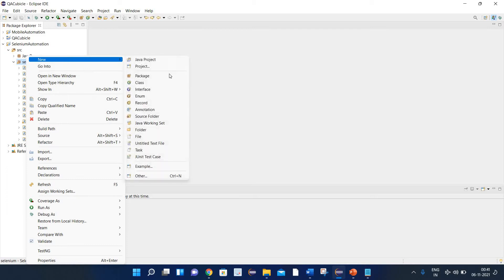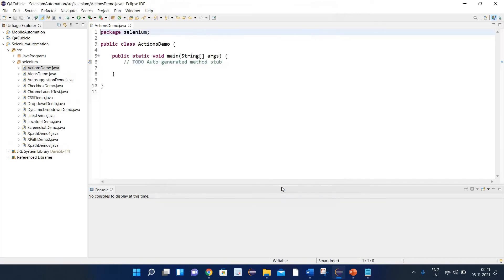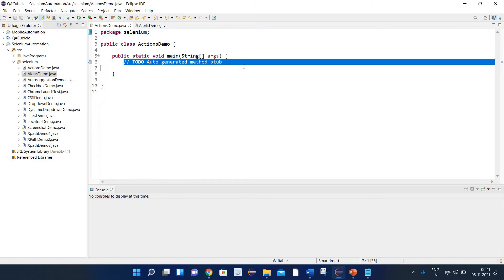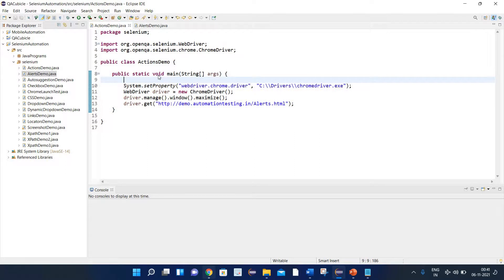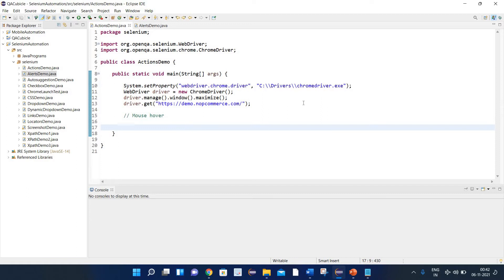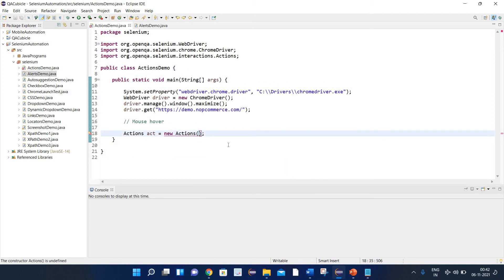Let me create a class here and name it Actions Demo. Select the main method as well. Now let's utilize this code to launch the Chrome browser and open the required URL. To perform a mouse over action, first we need to create an object of the Actions class. So I will write: Actions act = new Actions, and let's import the required package — org.openqa.selenium.interactions. After importing, we need to pass our driver here.